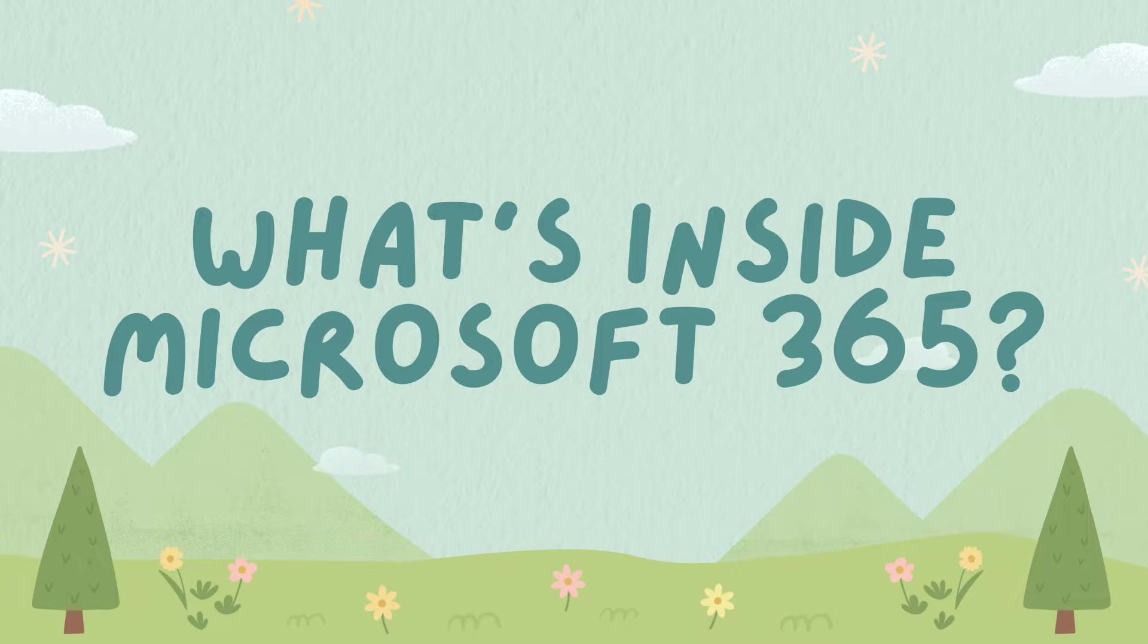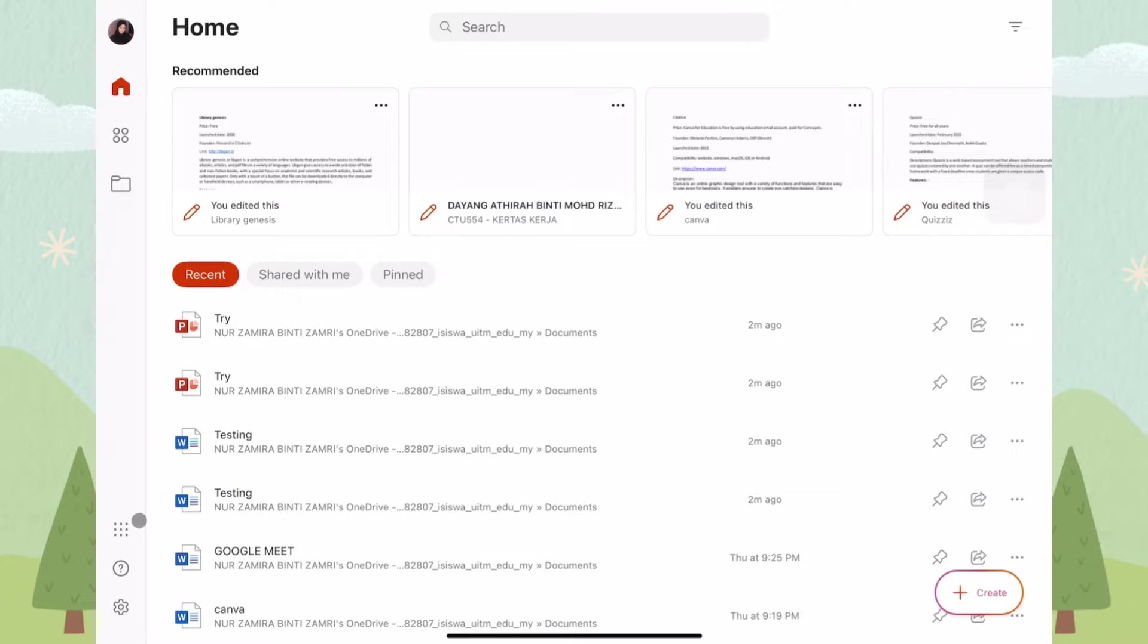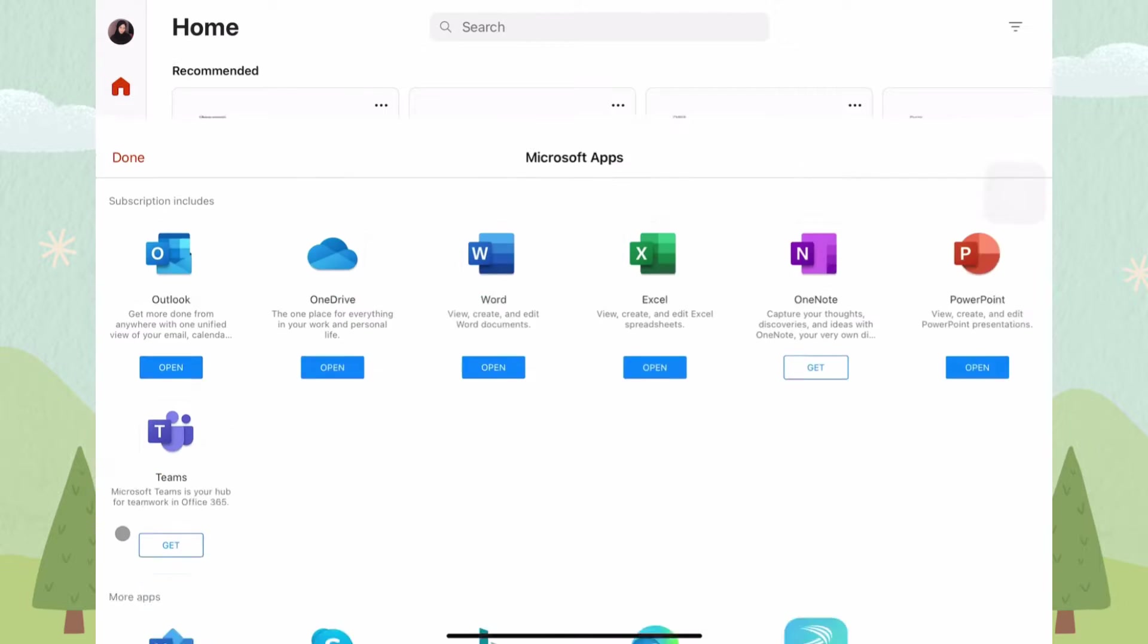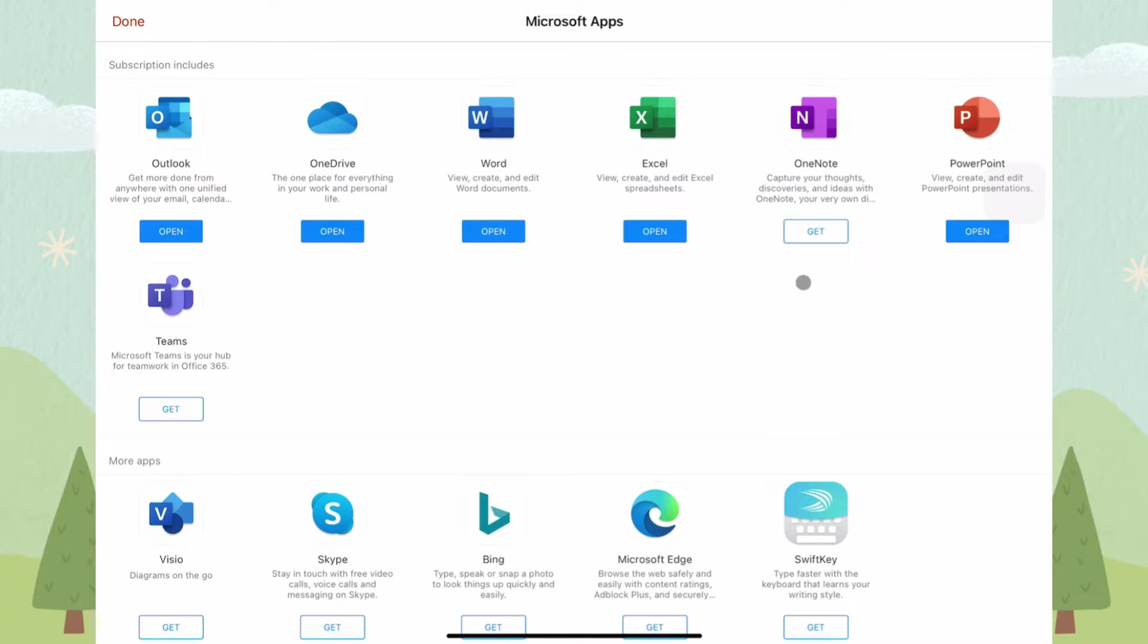What's inside Microsoft 365? In Microsoft 365, these are the applications that belong in Microsoft 365. Each of the applications have their own functions.